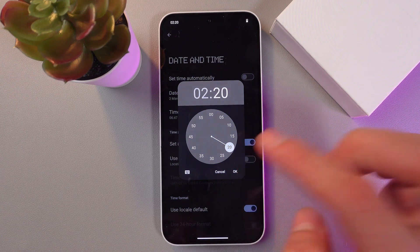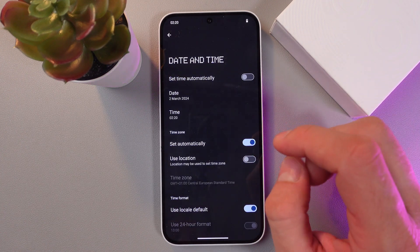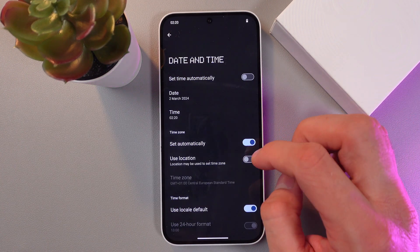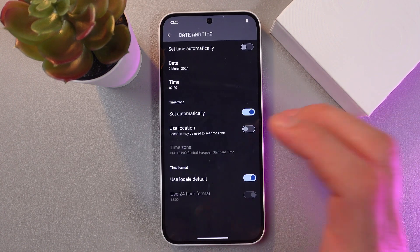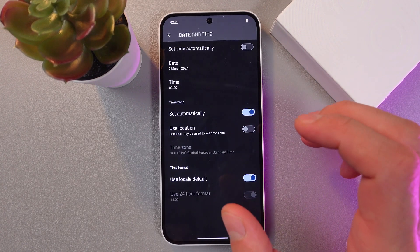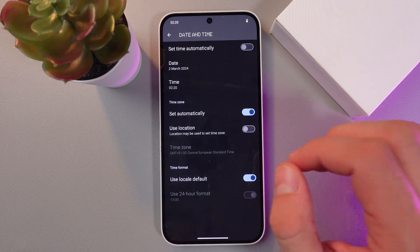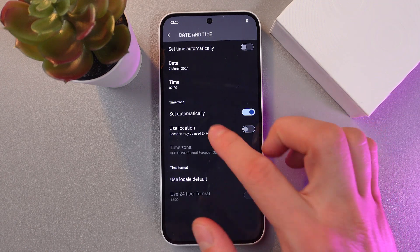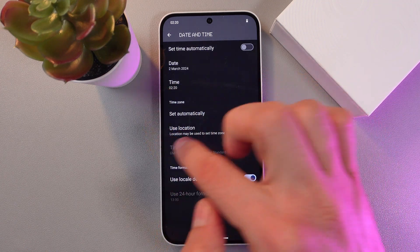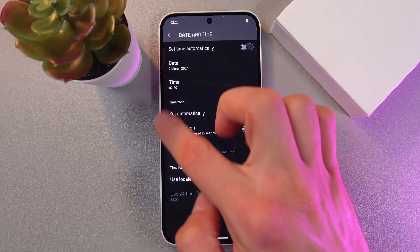220 sounds great to me. Okay, also here you can choose time zone. So once again, if the set automatically option is turned off, you cannot adjust it manually.